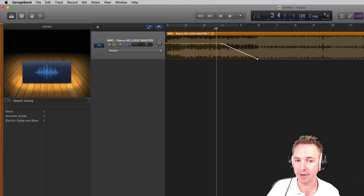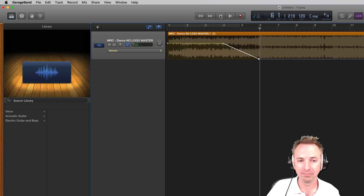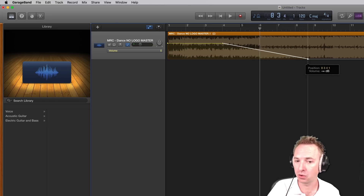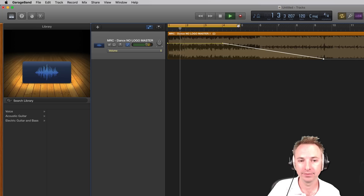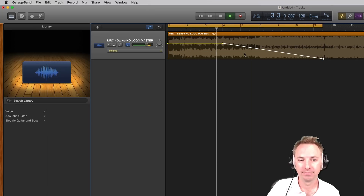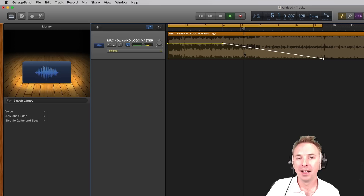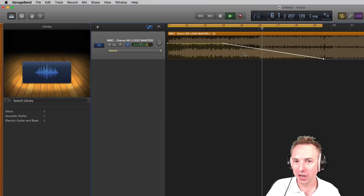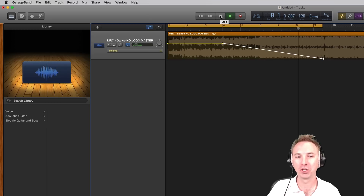Now let's have a listen to that fade. It does exactly what I want it to. Want to make the fade a little bit longer? You can by dragging this all the way out, and gradually you start to hear that it's fading out and disappearing into nothingness.